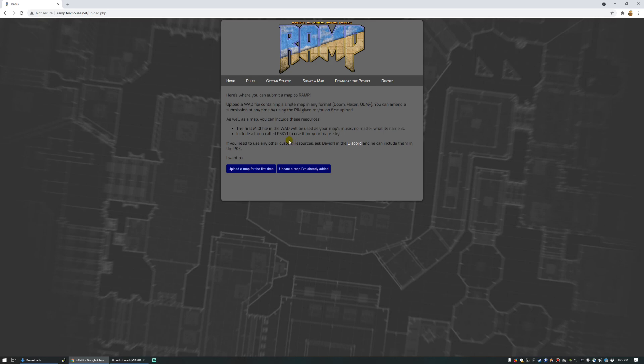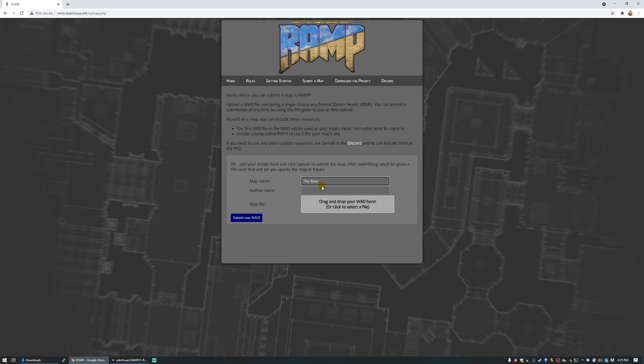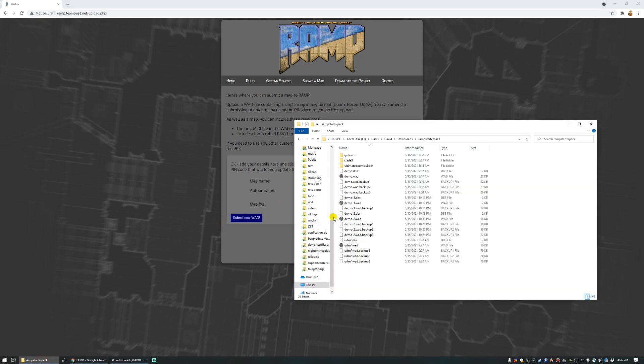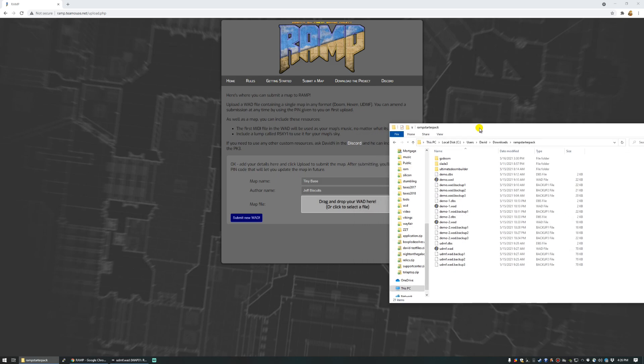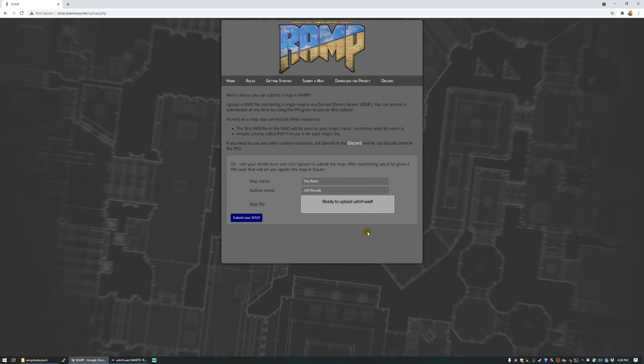So, to include a map, you can upload a map for the first time. We can give it a map name, such as TinyBase. We can give it an author name, such as Jeff the God of Biscuits. And now that I've got the right window open, and you don't have to see me fumbling through my computer, you can drag and drop your WAD here. Let's use the UDMF version that we saved. Alright, submit your WAD.